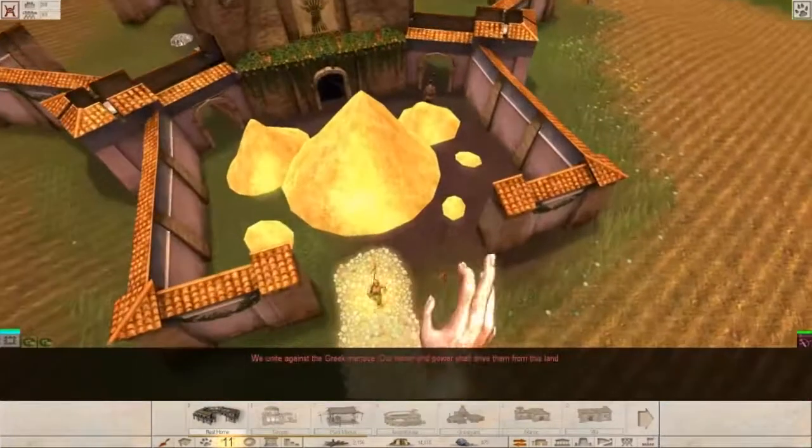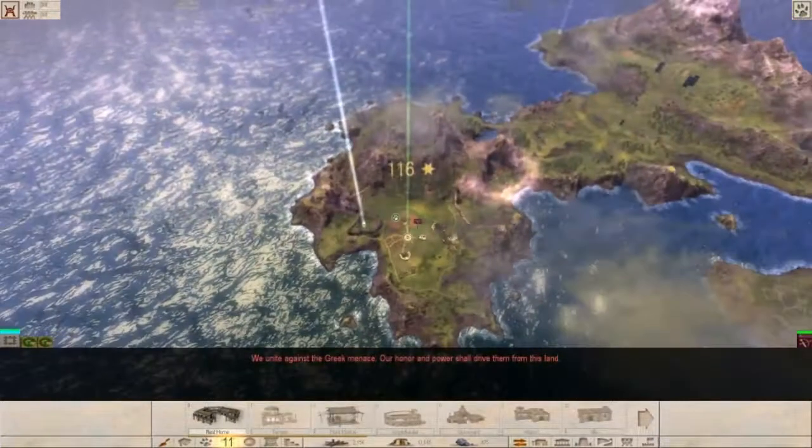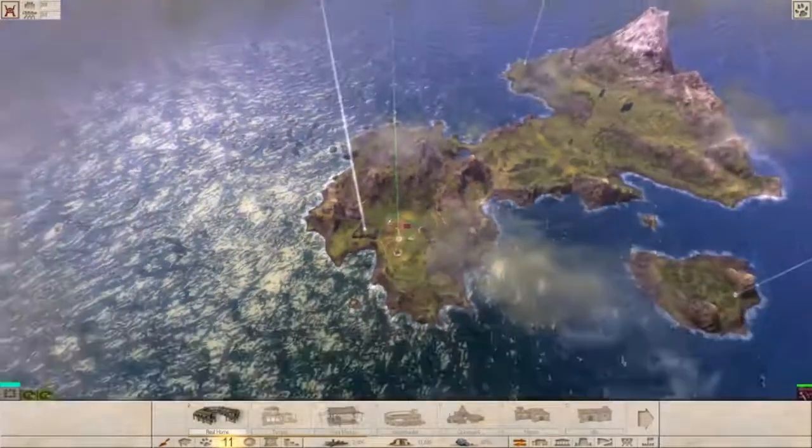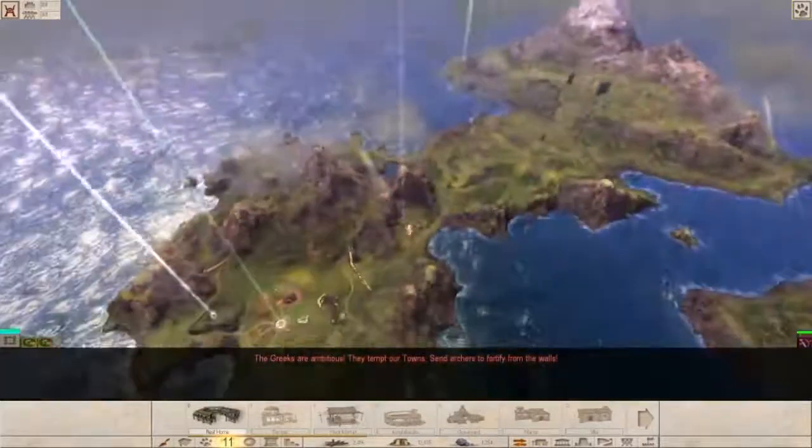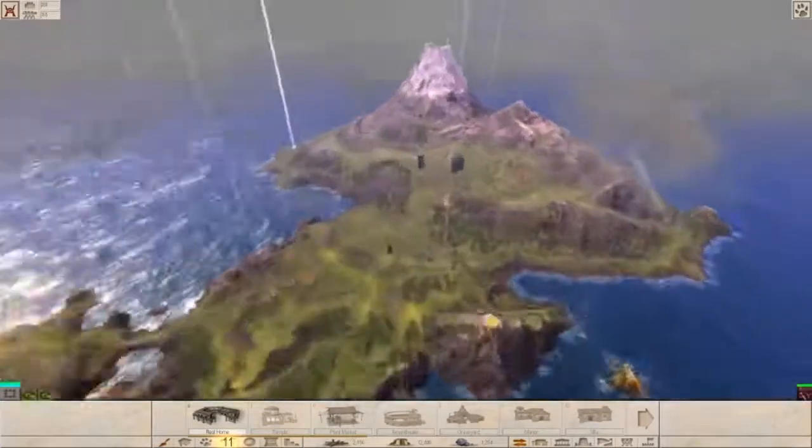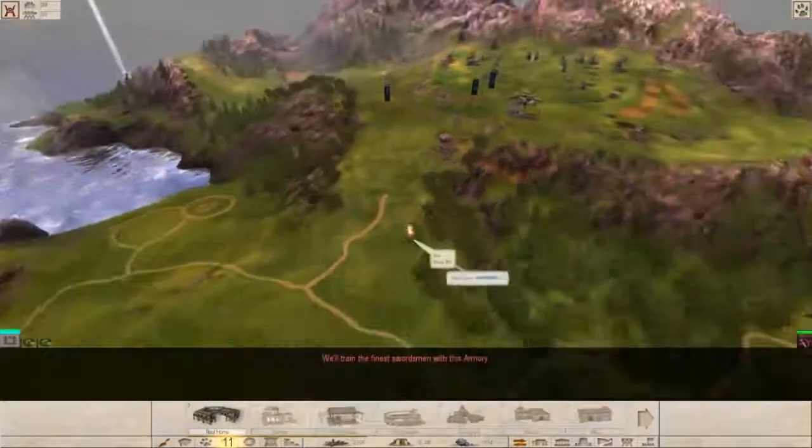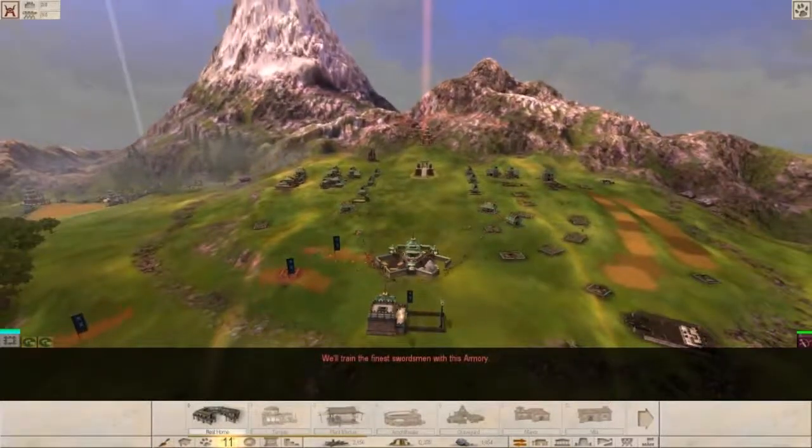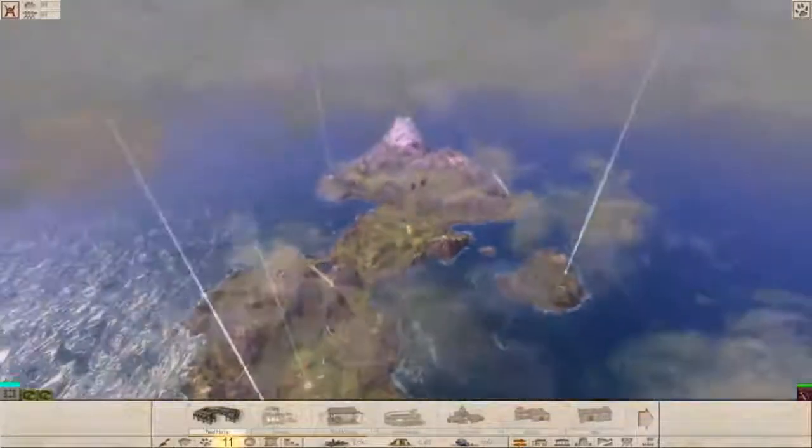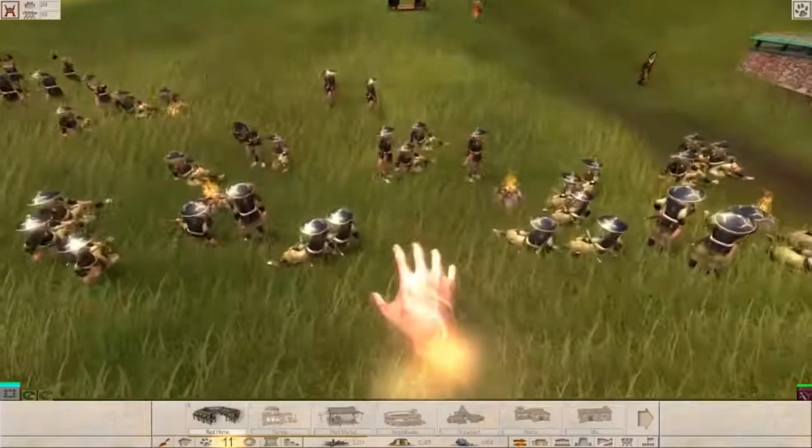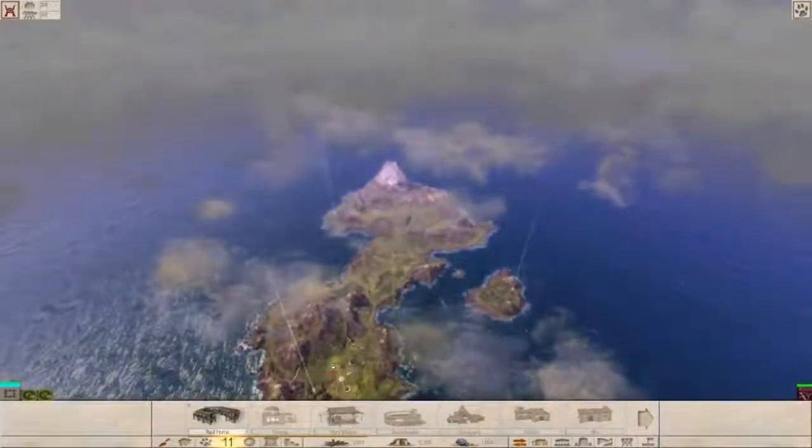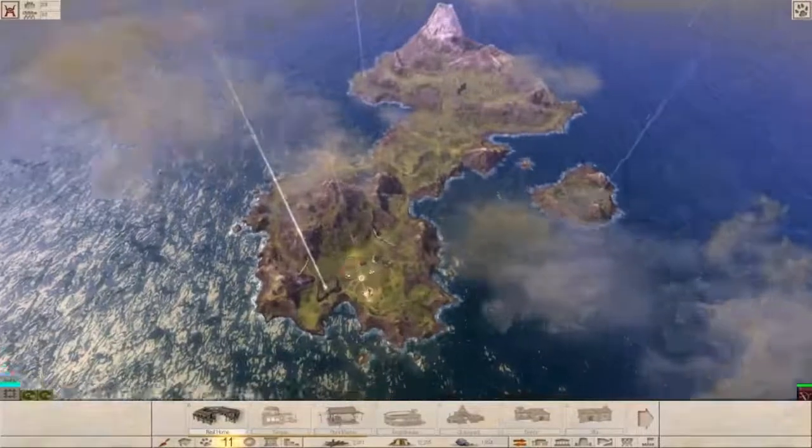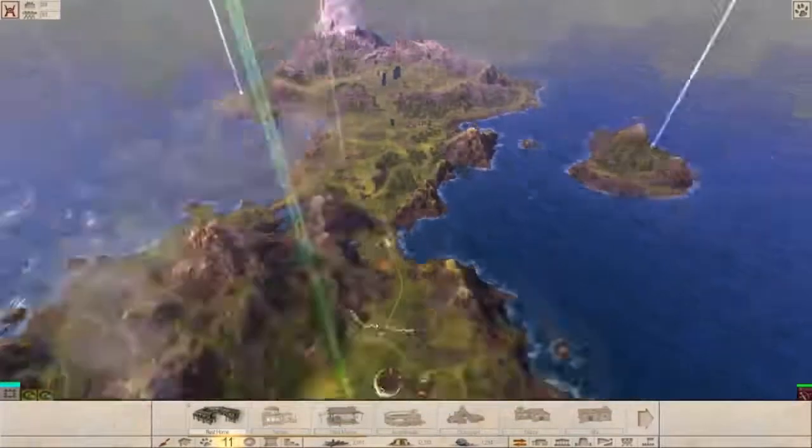Have we got any? Which was even so nice. But we have those of good. We unite against the Greek menace. Our honor and power shall drive them from this land. The Greeks are ambitious. They tempt our towns. Send archers to fortify the walls. We'll train the finest swordsmen with this armory. Okay. Where are those archers? I don't see them.